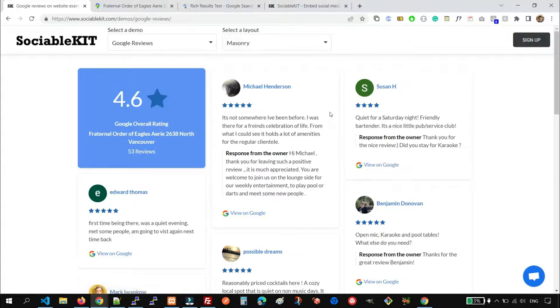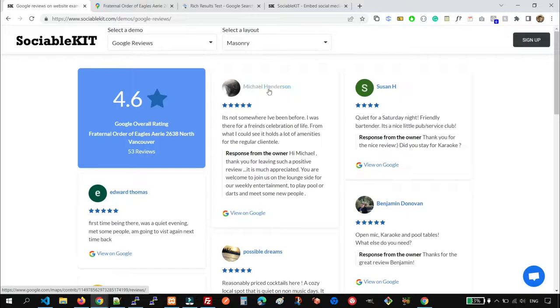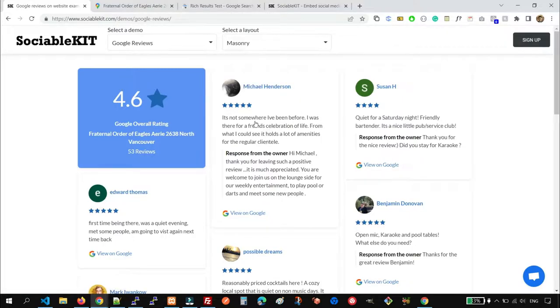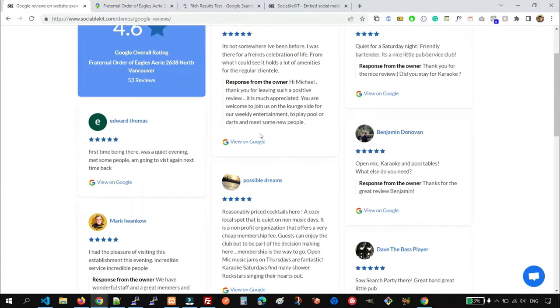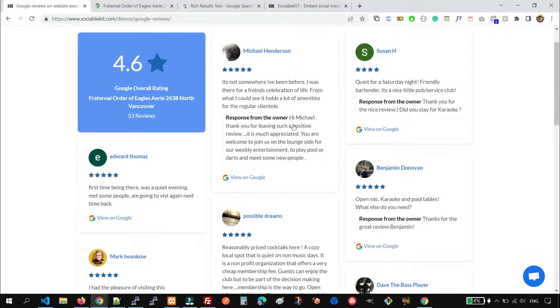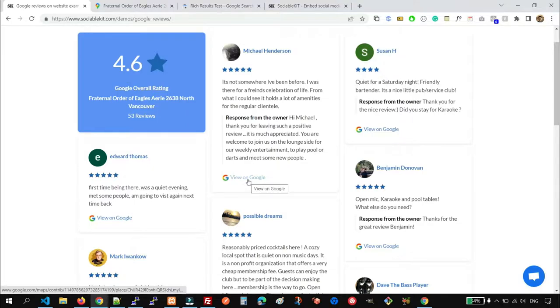It also displays the profile photo and name of the reviewer. We also have the star icons and the actual review. And we can also display the response from the owner, and of course the view on Google link.